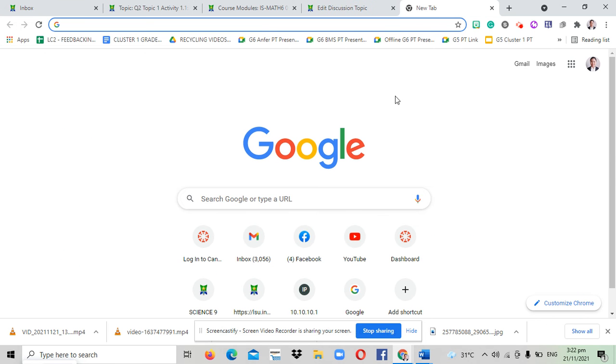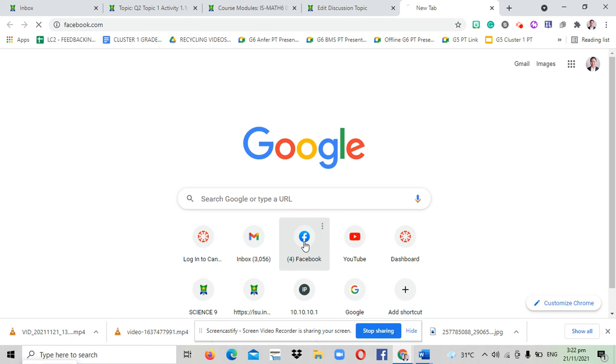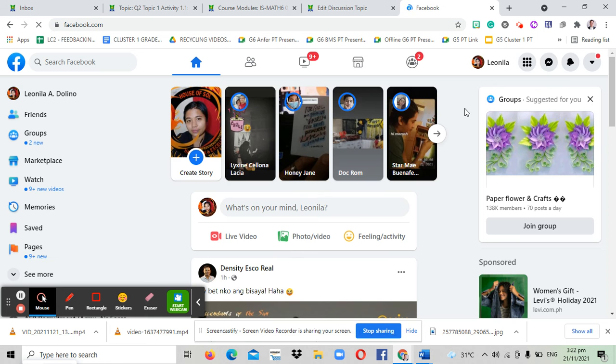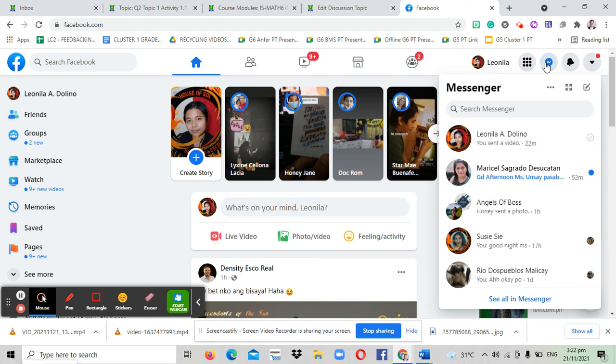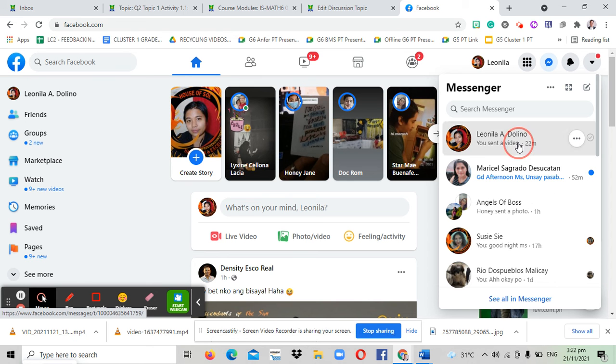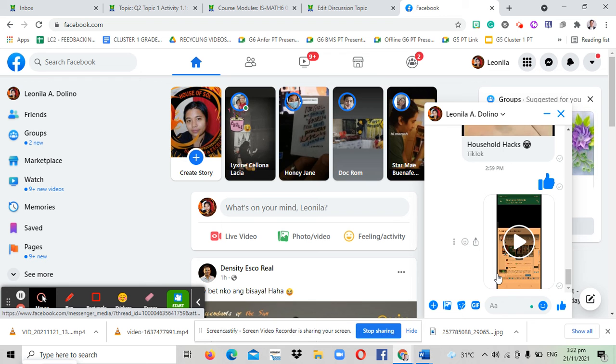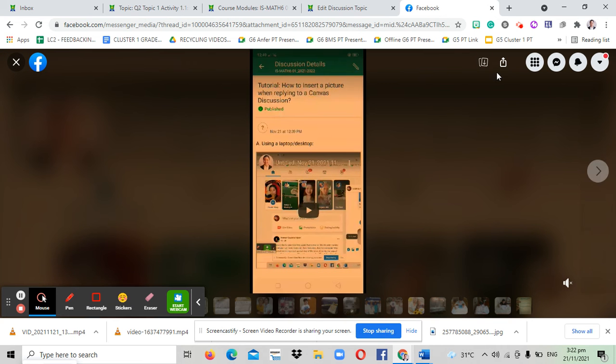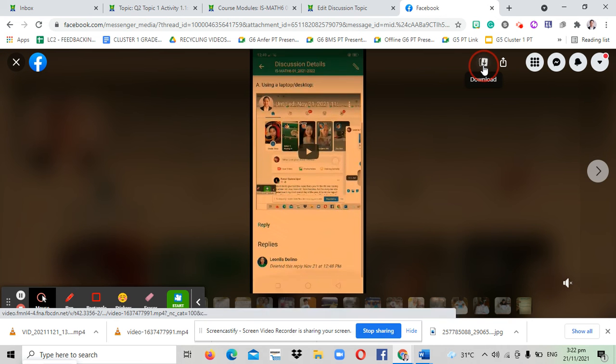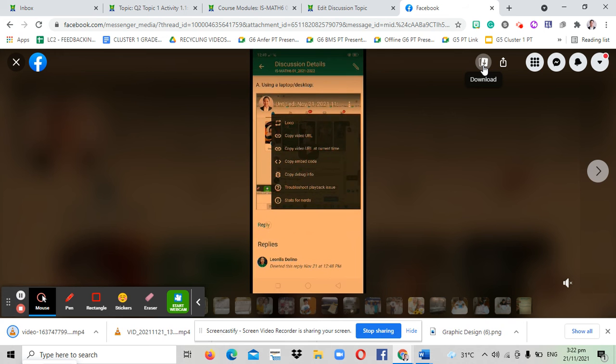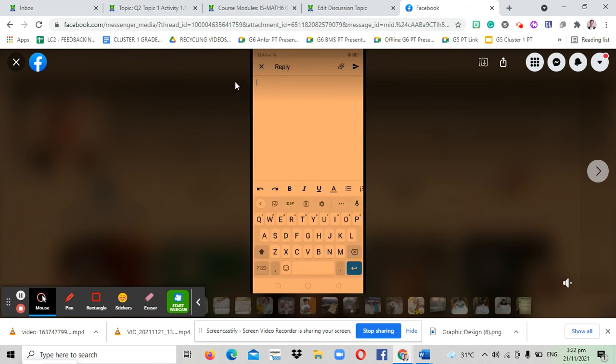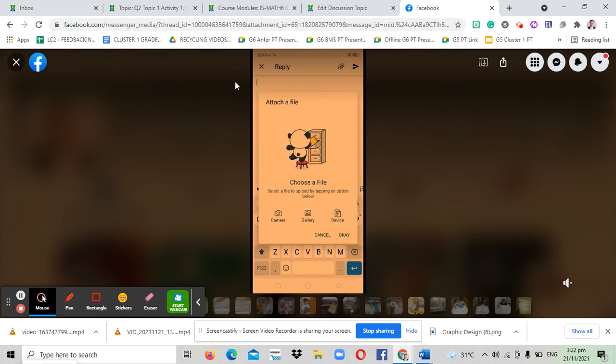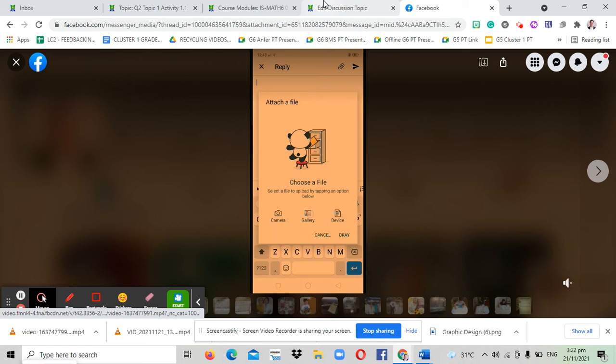After you send it to an account in Messenger, in the laptop or desktop you open Facebook. You open it and then you open the video that you sent. In my case, I sent it to my own account. This is the video. This is just a sample. So download it. Once you download it, it will be automatically saved to downloads in your file explorer.